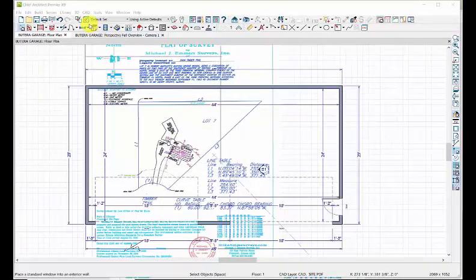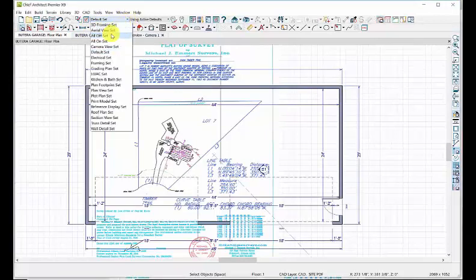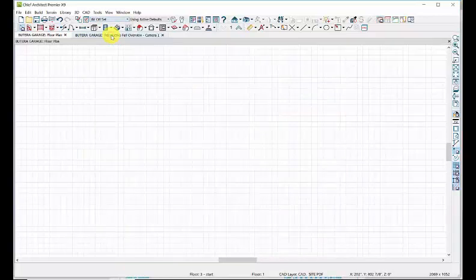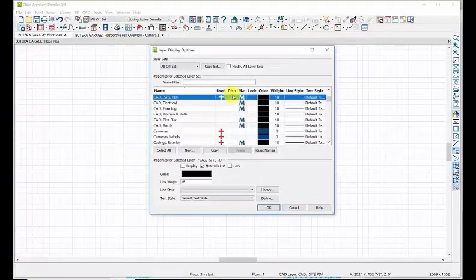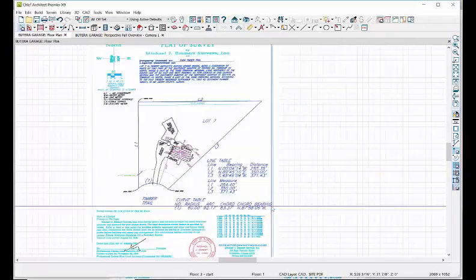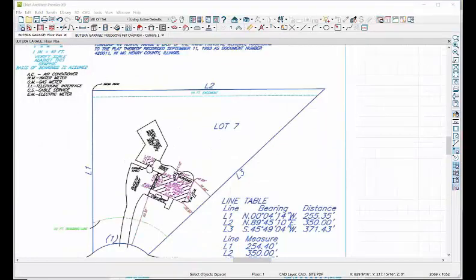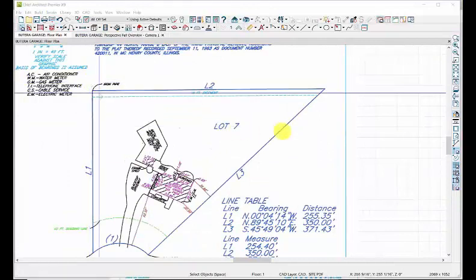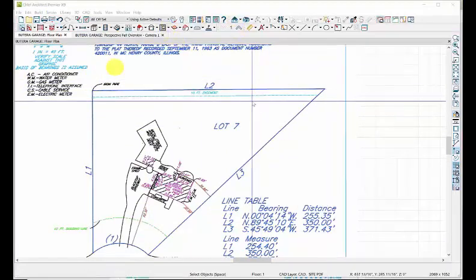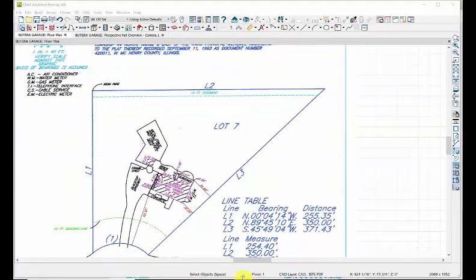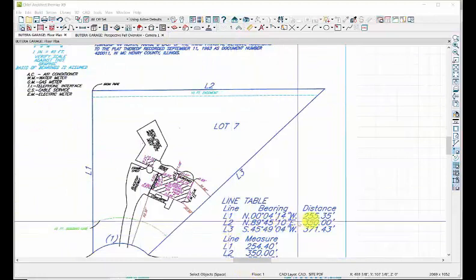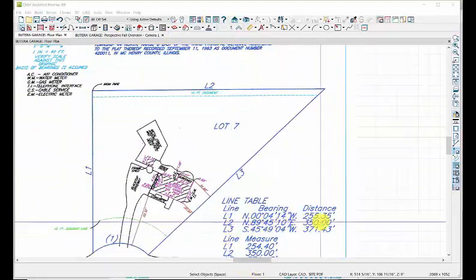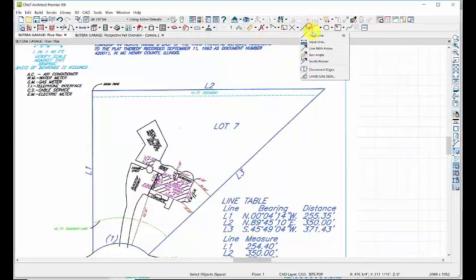Let's keep this nice and clean and get rid of everything except what we need to work with. We're going to turn everything off. Let's go to our layer set, All Off, and everything is off. We need to turn on what we need to work with.